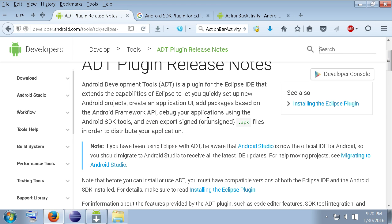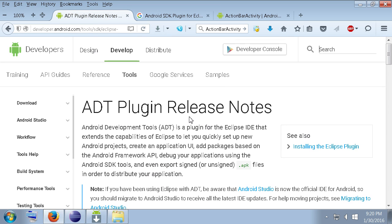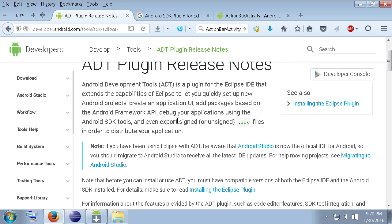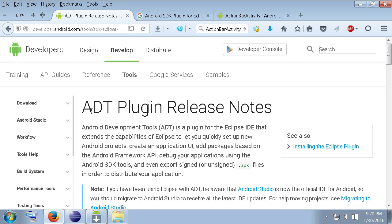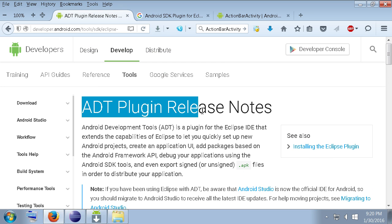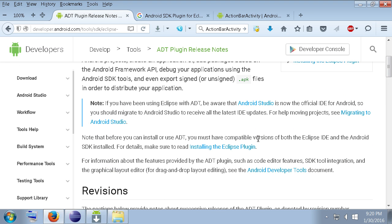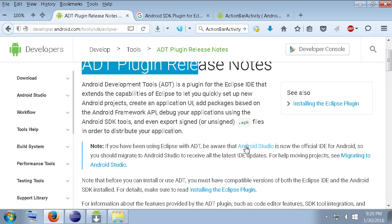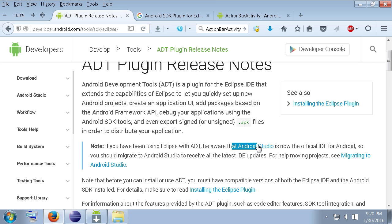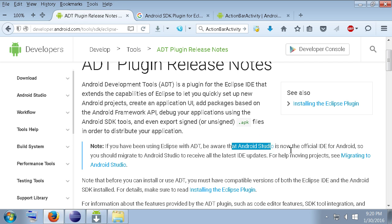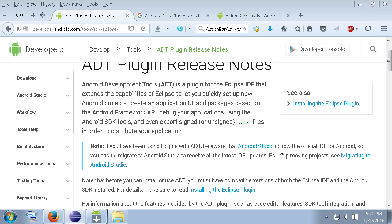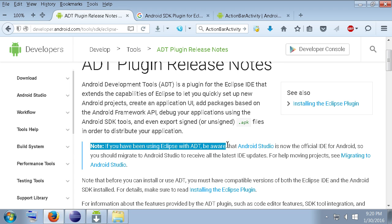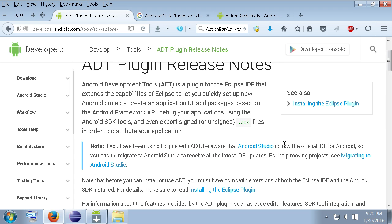First problem you're going to realize is the ADT plugin is outdated, they're recommending you use Android Studio. And if you tried Android Studio and you're like me and you don't like it because it lags like hell and you need a better computer, well you're basically forced to use Eclipse that is no longer being supported.